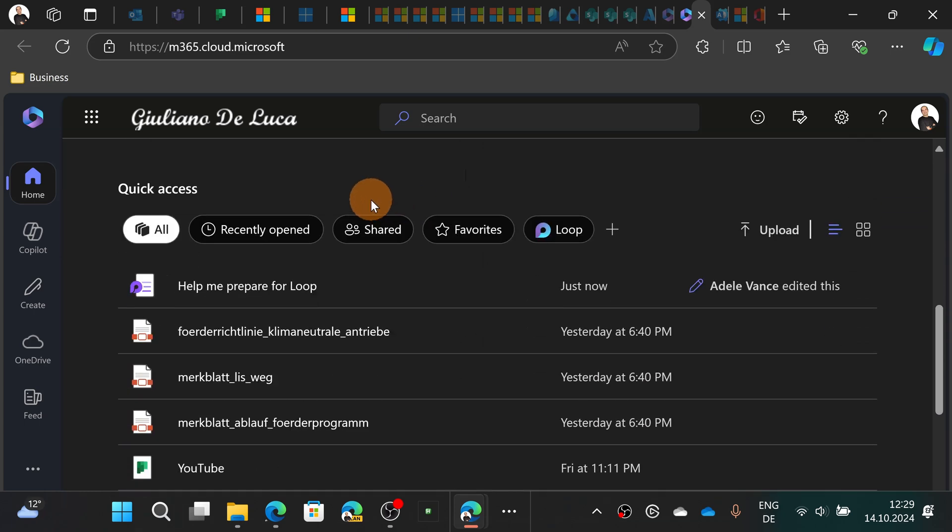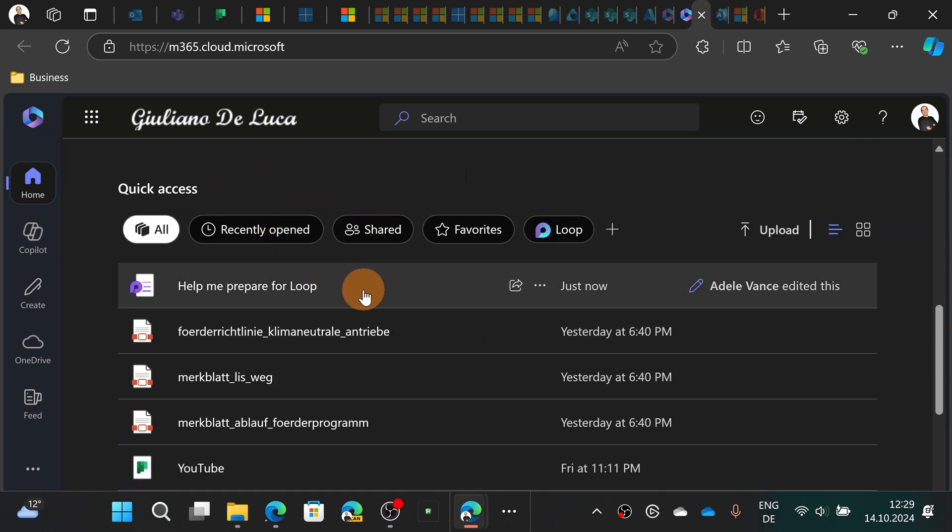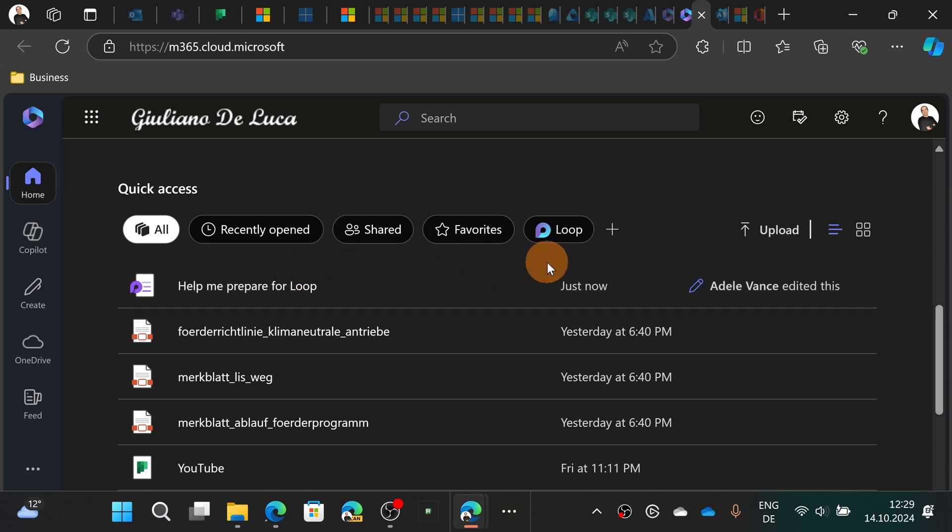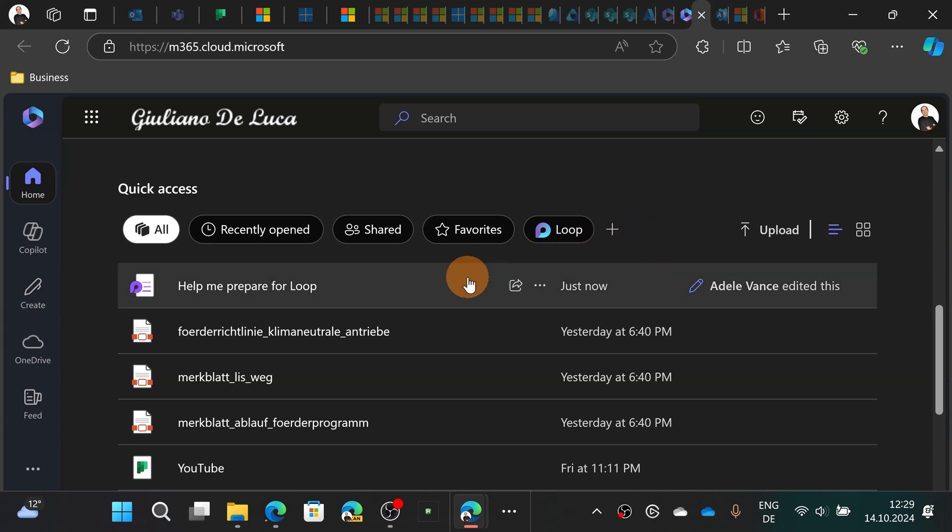So it's not so easy here in the quick access view to display and to understand what are the pages created using the business chat with Copilot. I assume to see in the future a new category called pages, for example, that summarize better all pages created and give me a history of all my Copilot prompts that I created.